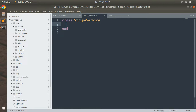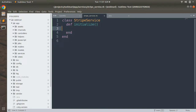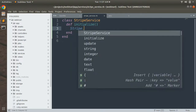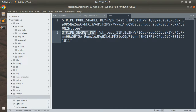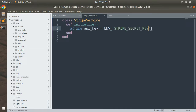Inside stripe_service.rb, define the class StripeService and implement an initialize method. In Ruby, initialize works as a constructor method. Inside it, set Stripe.api_key equal to ENV['STRIPE_SECRET_KEY'] — copy the key name from your .env file and save.